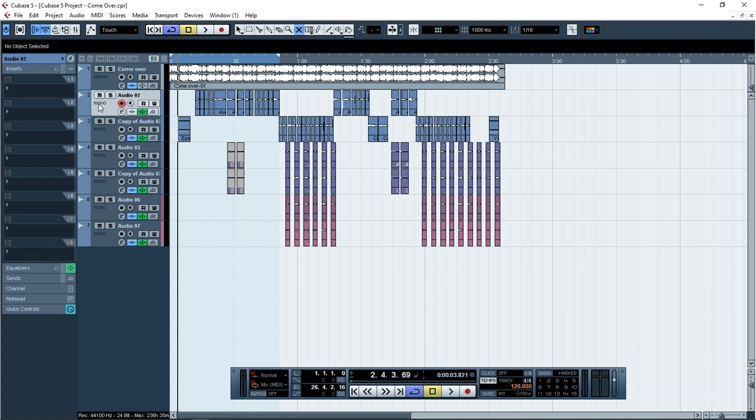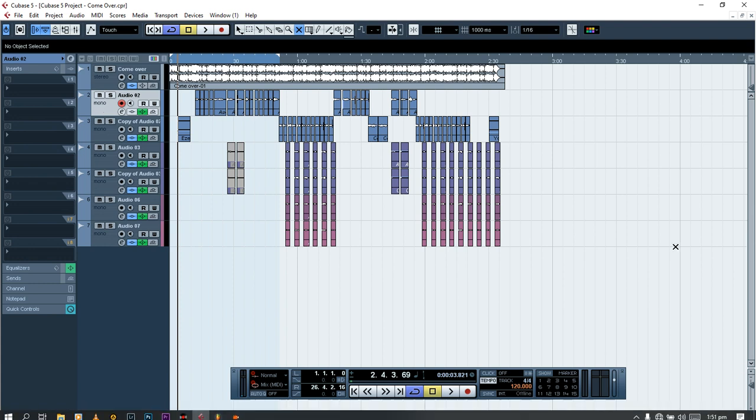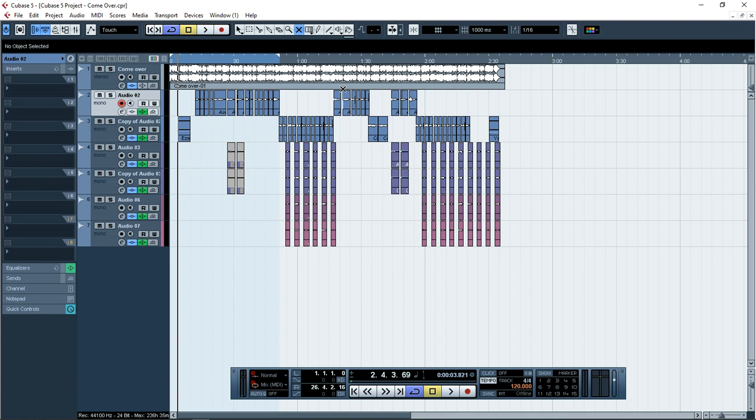As you can see here, I have a session. Let's start. You can see it is already recorded. This is actually my song, so let us listen to it.